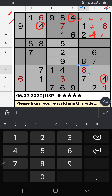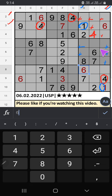Column H and column J have 1, so 1 can't come in these cells. Then 1 is confirmed here.